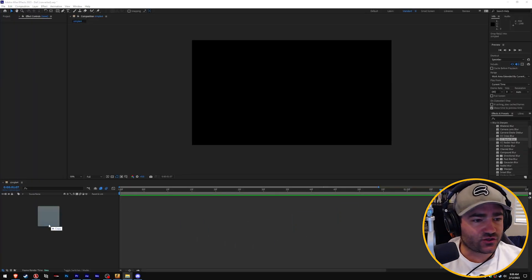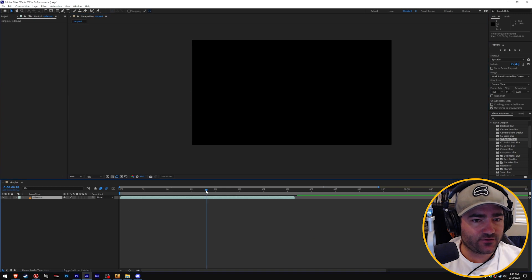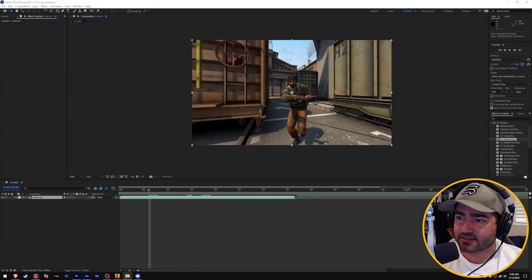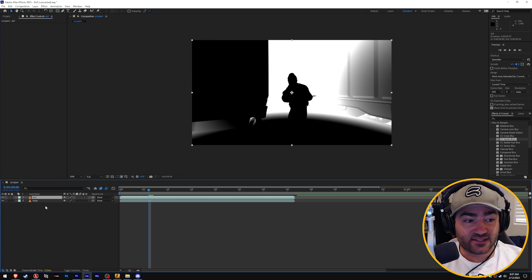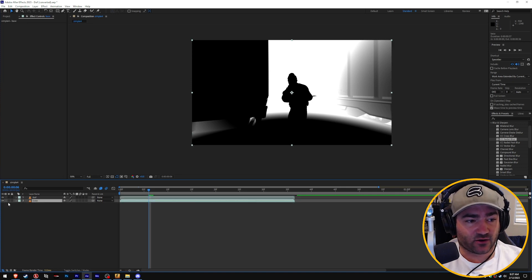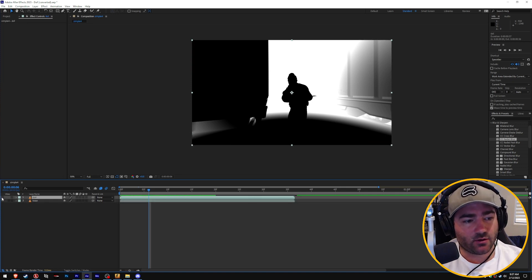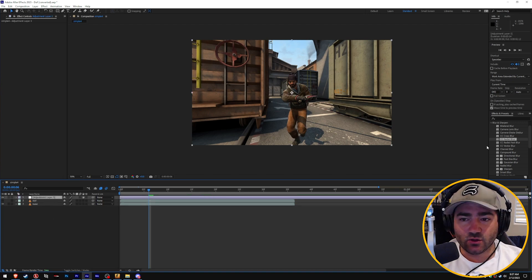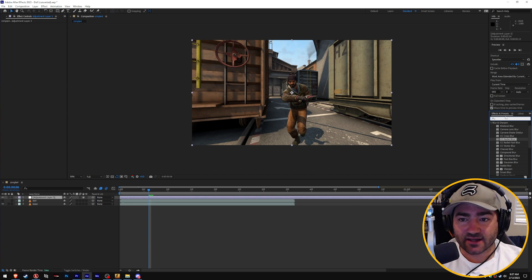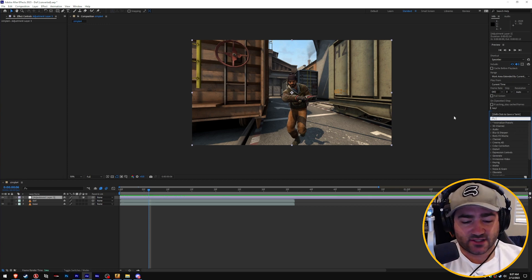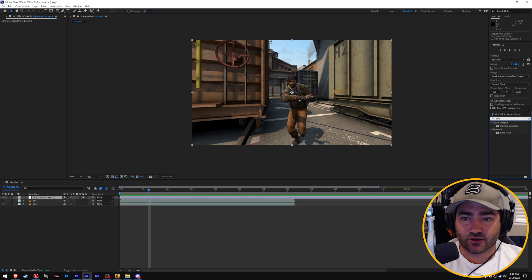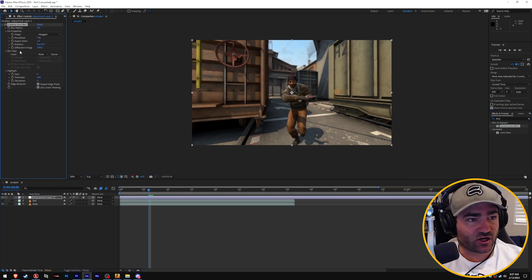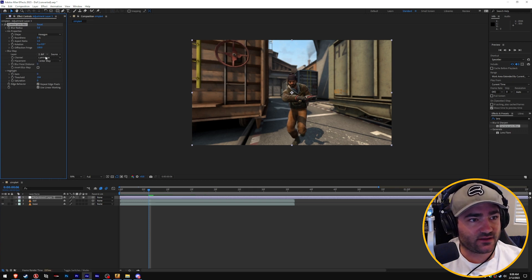We are in After Effects. Let's drag over the first video, which is our base effects layer, and then drag over the depth of field layer. Put the DOF layer on top of the base layer, then shut the DOF layer off. Right click, go to new, and add an adjustment layer. Come over to effects and presets and type in lens blur. Drag that onto the adjustment layer. Come down to blur map layer, click on none, and select DOF.